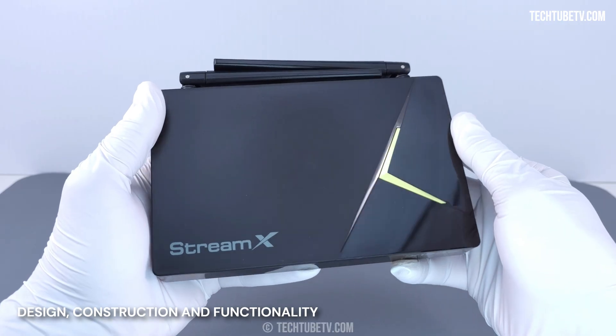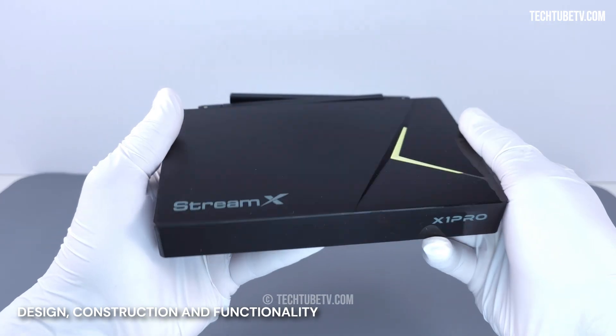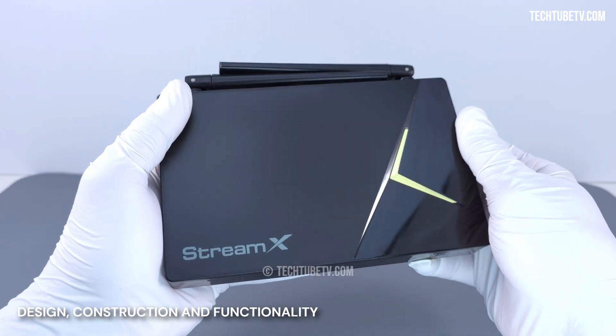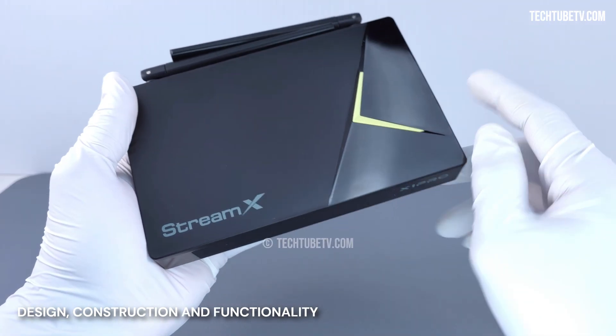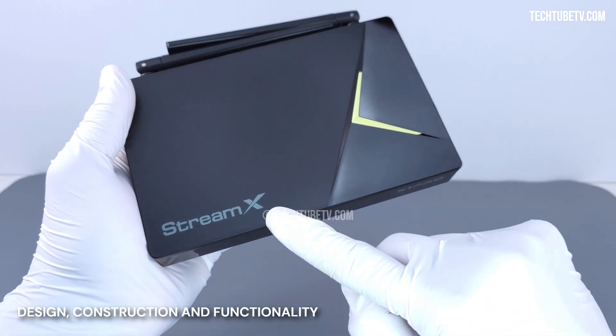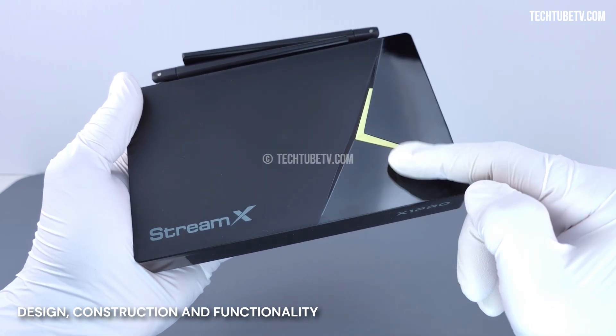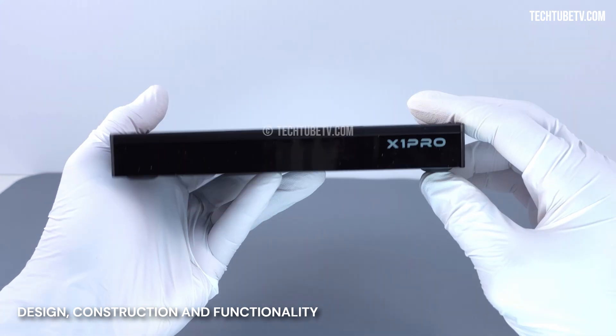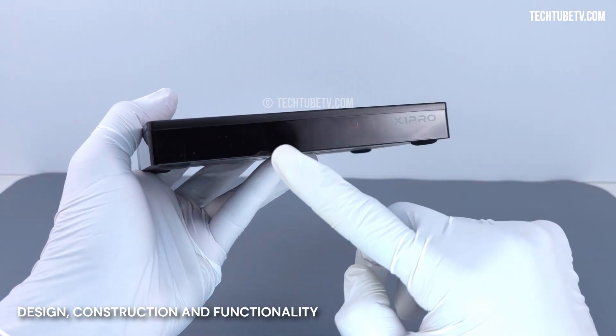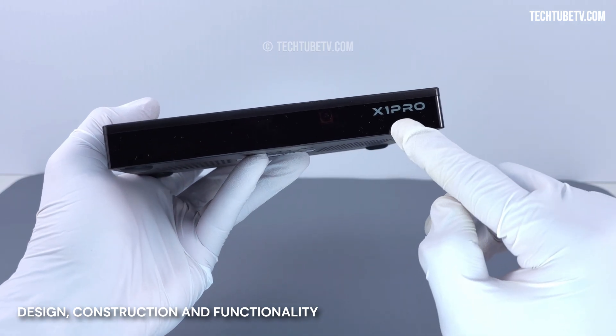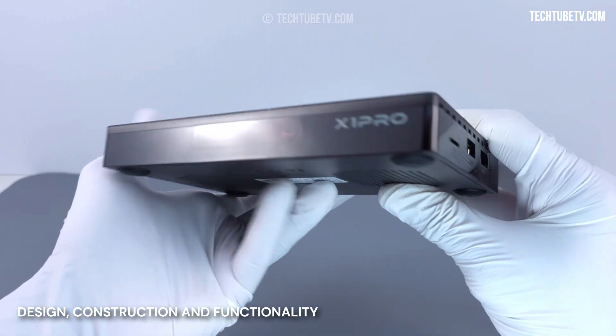The StreamX X1 Pro has a full plastic body construction. At the top, the brand name is printed with a nice looking design on the side. In front is the LED display panel and the model name is printed.